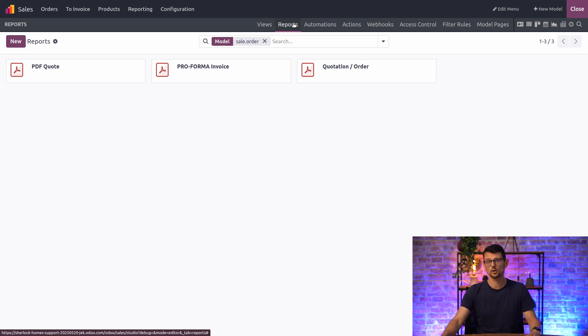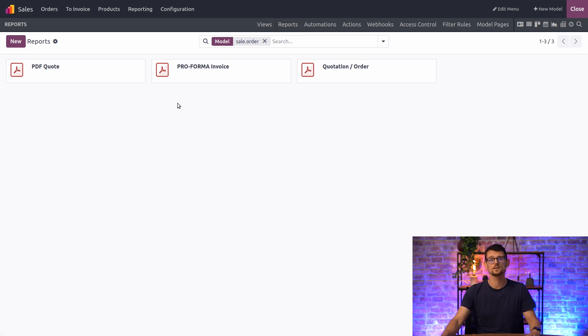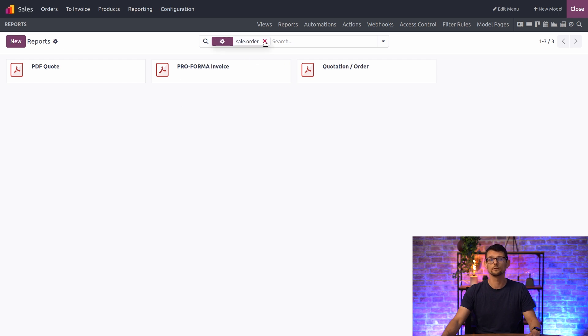Reports are linked to a model, and by default, the reports displayed here are the ones linked to the current model. In this case, the Sales order model. I can remove the filter to display all reports if I need to.